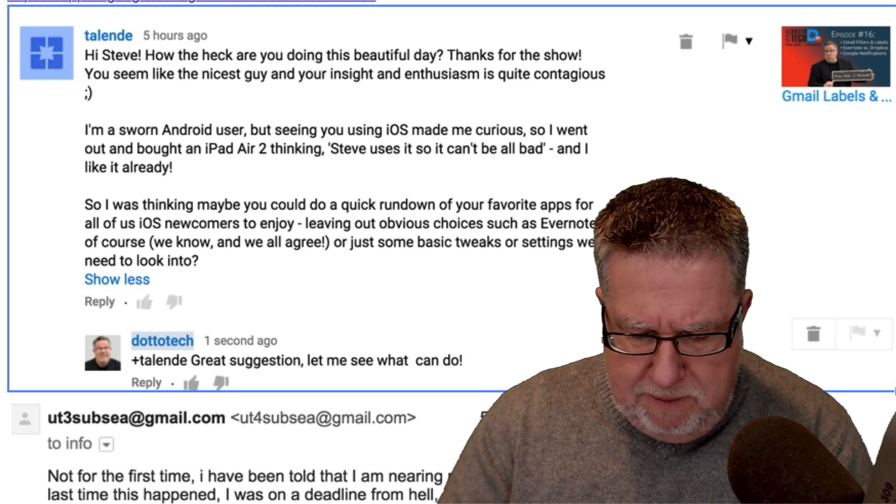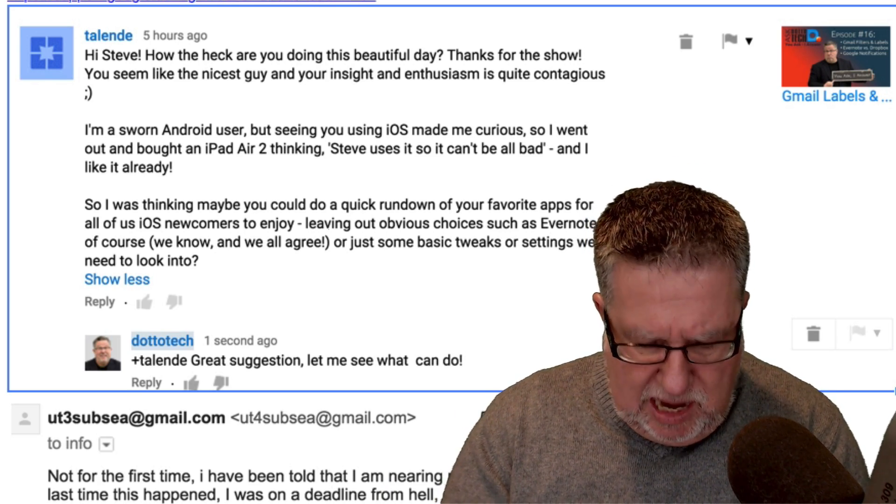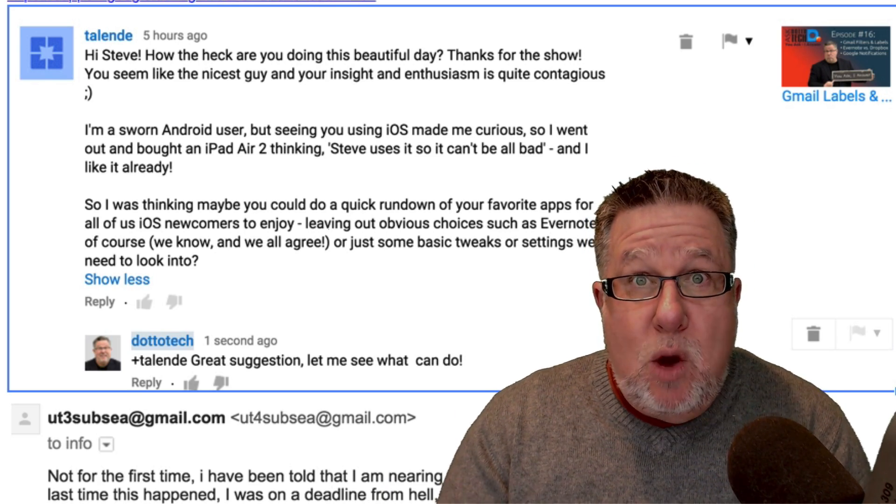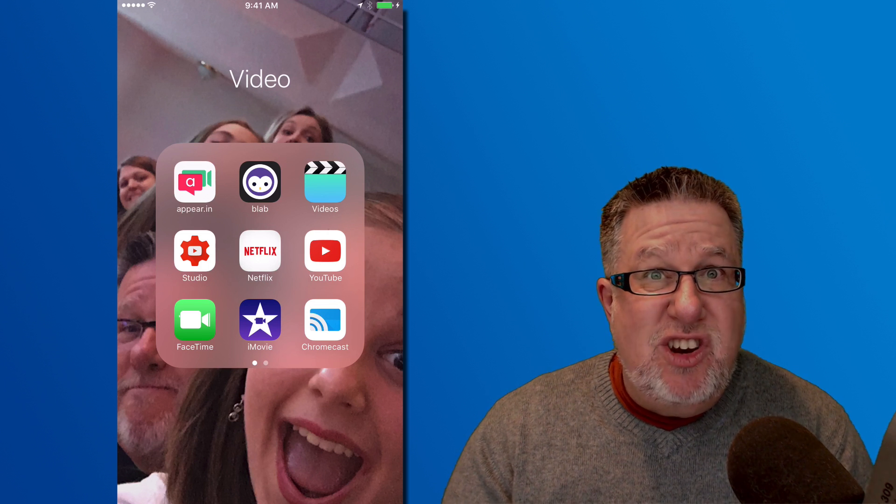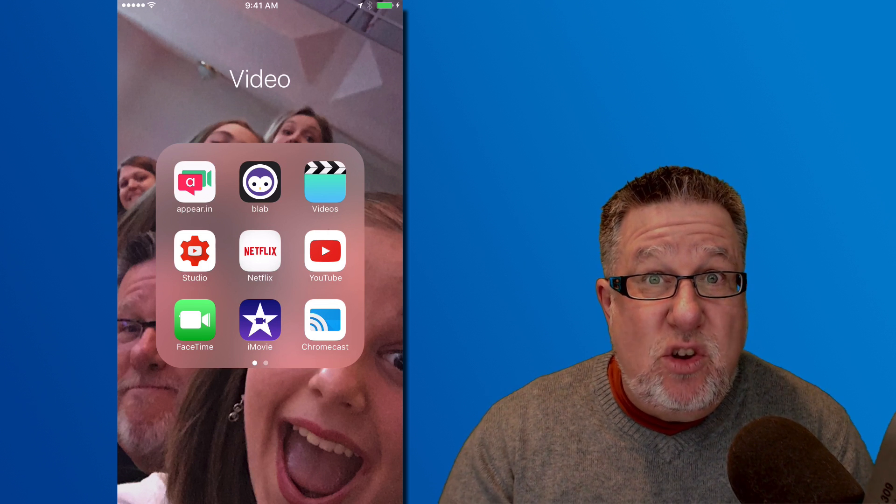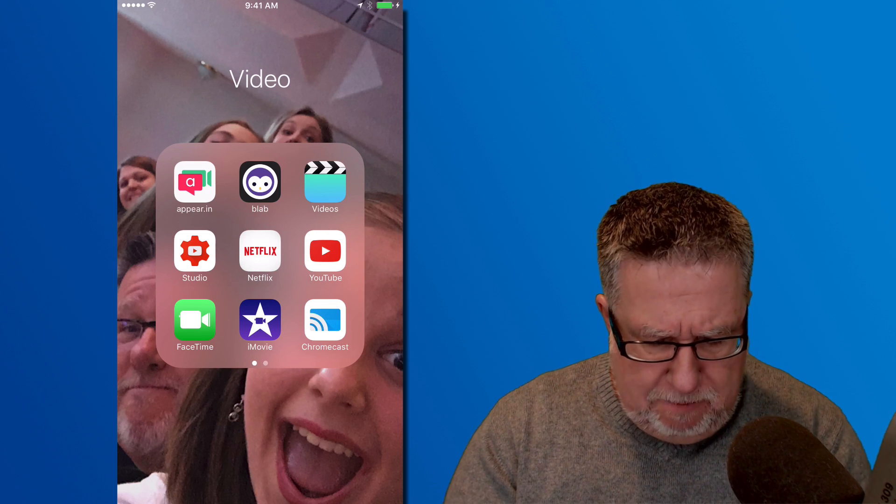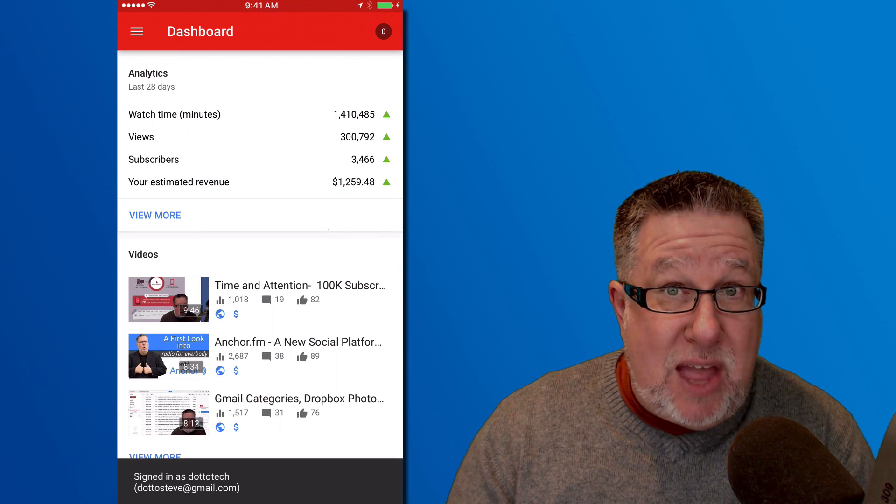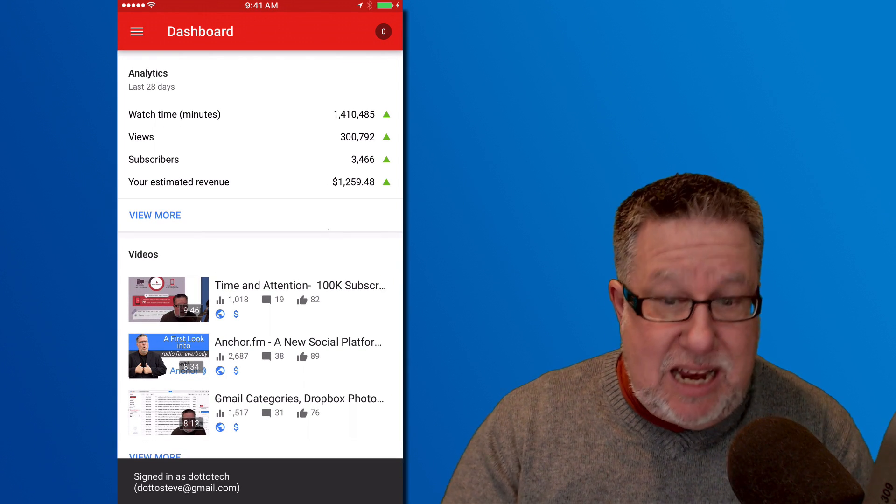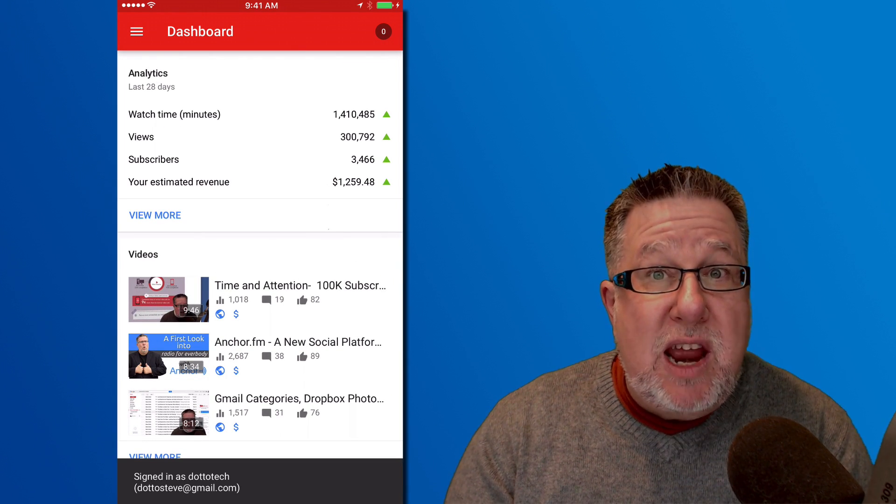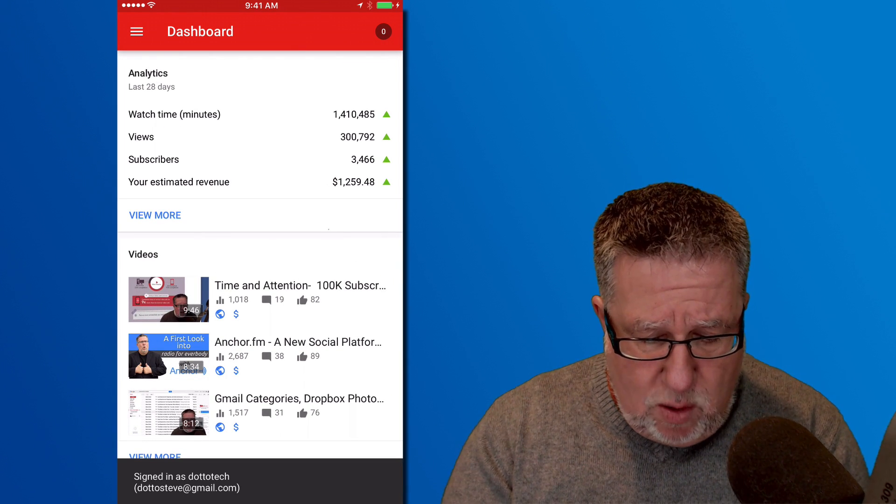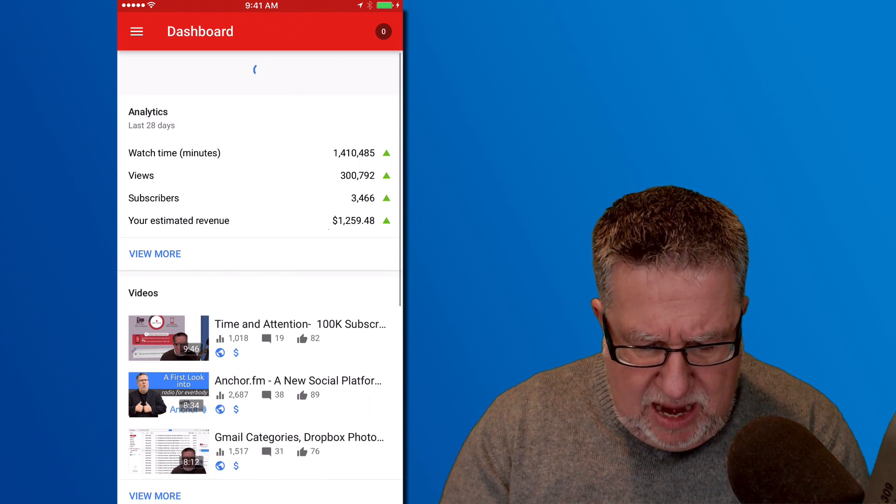We'll begin right here with YouTube because one of the things that I as a YouTube content creator need to constantly do is stay in touch with what's happening in my channel. YouTube has an app available both Android and iOS called the Studio App which allows me to go in and to be able to view everything that's happening in my channel.